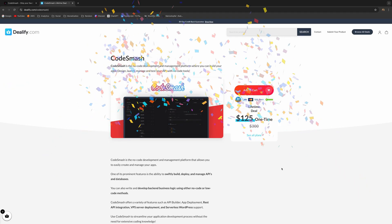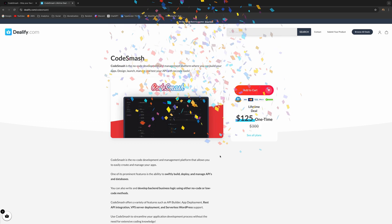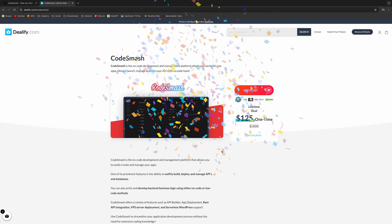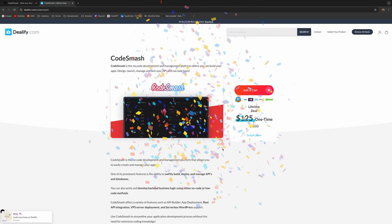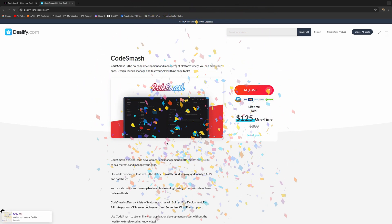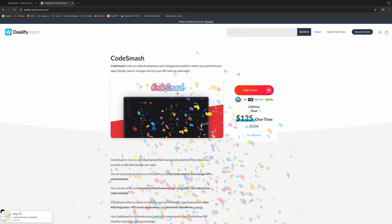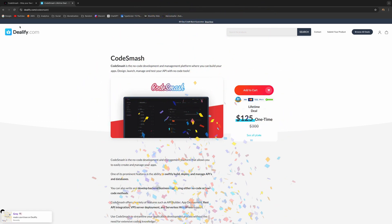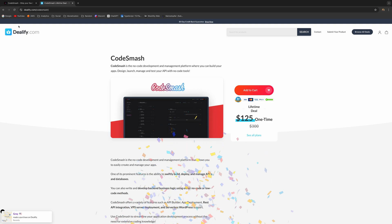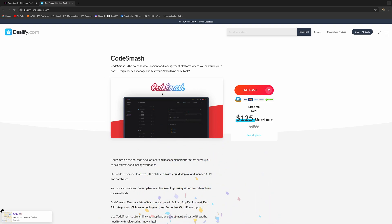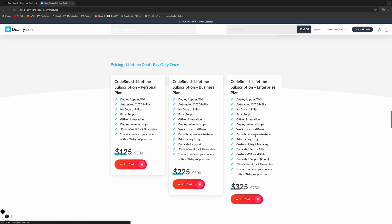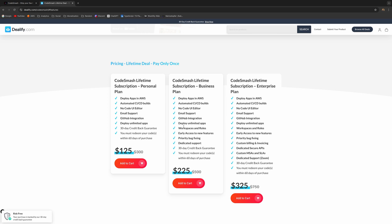Guys, if you like what you see here, just head over to Dealify.com because currently we're having a sale. Dealify.com is promoting us. We are currently on a live sale, a lifetime deal sale. You pay only once and you get to use Code Smash forever. We've got three plans: $125, $225, and for enterprise it's $325.